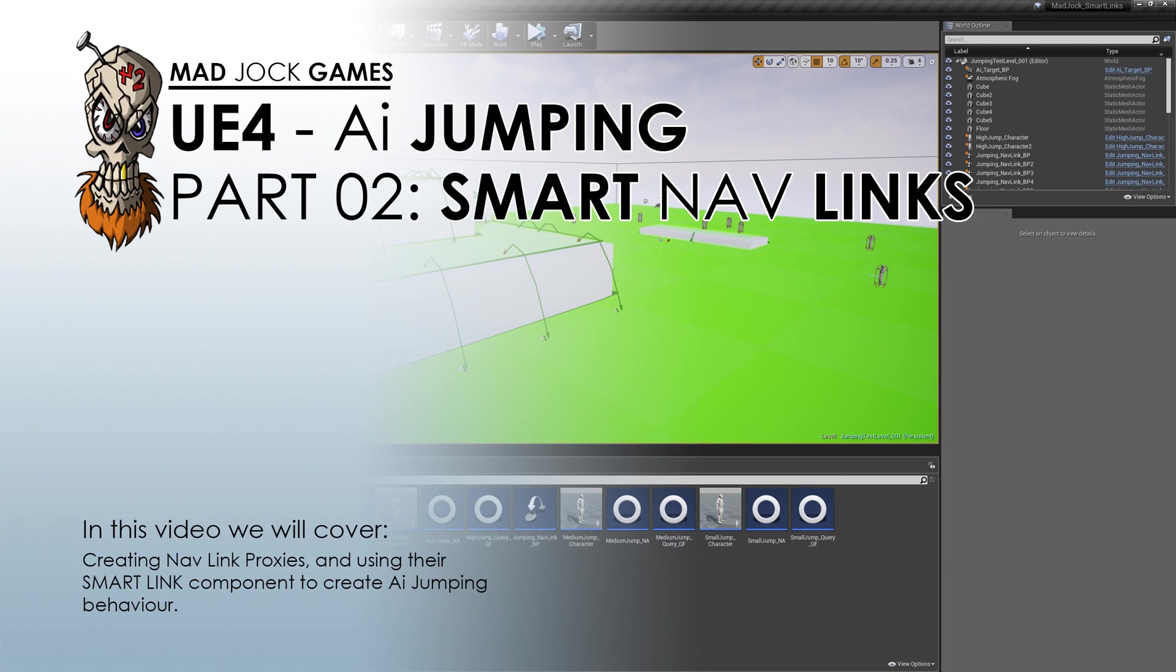In the next video, we're going to look at how we can use nav area classes and nav query filters to make some more varied and diverse behavior. Thanks for watching.